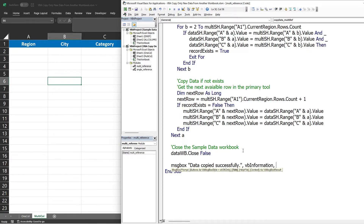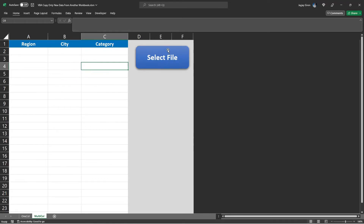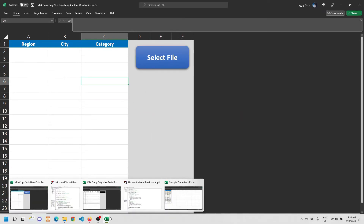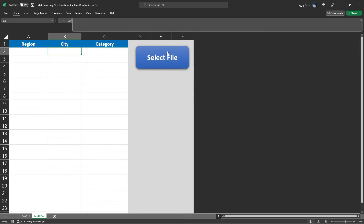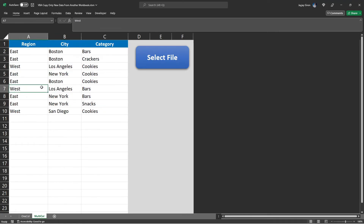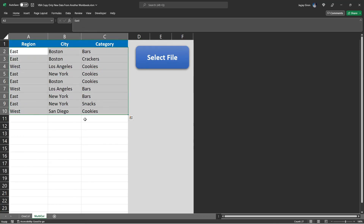We add an information icon to the message box with the title 'VBA Copy New Data'. Then we assign this procedure to our button in the primary tool — right-click, assign macro, and select 'copy_data_multi_ref'. Let's test the code: click Select File, select the file, and we can see that only nine unique records were copied with no duplicate records. This is the second way of copying new data from another workbook using all columns as references.